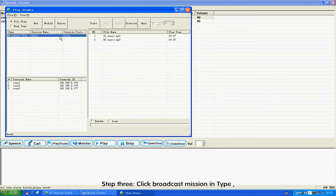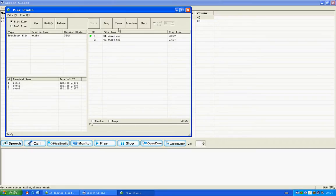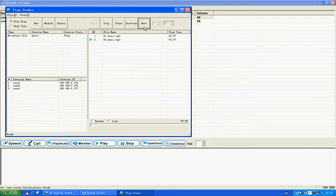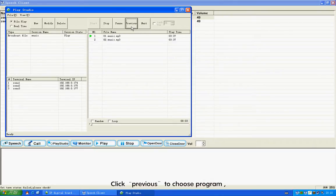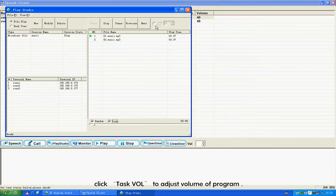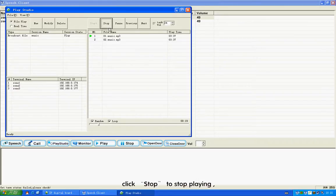Step 3: Click Broadcast Mission in Type. Click Start to play. Click Pause to pause playing. Click Next or Previous to choose a program. Click Task Vault to adjust the volume of the program. Click Stop to stop playing.